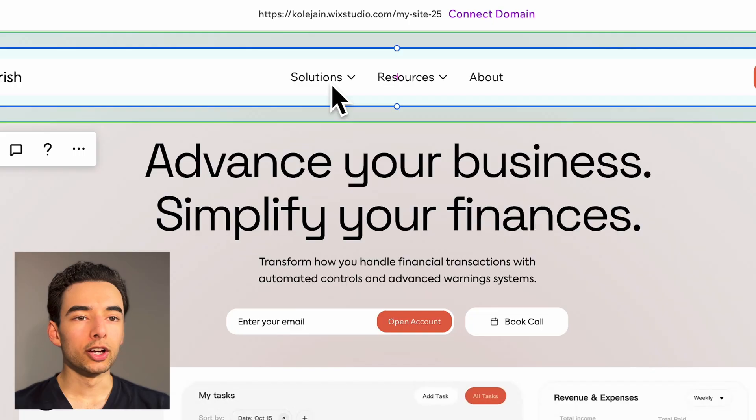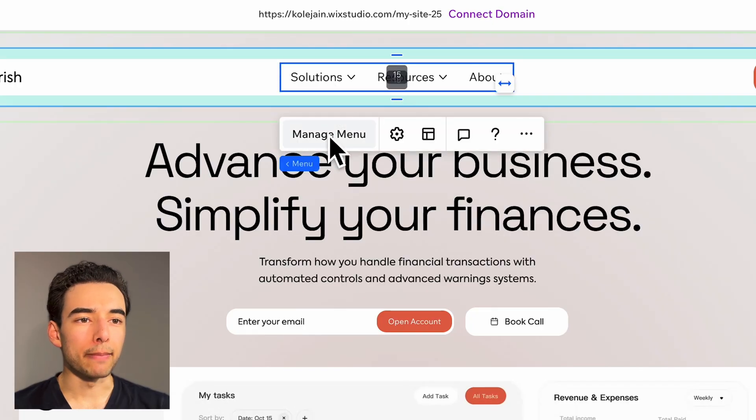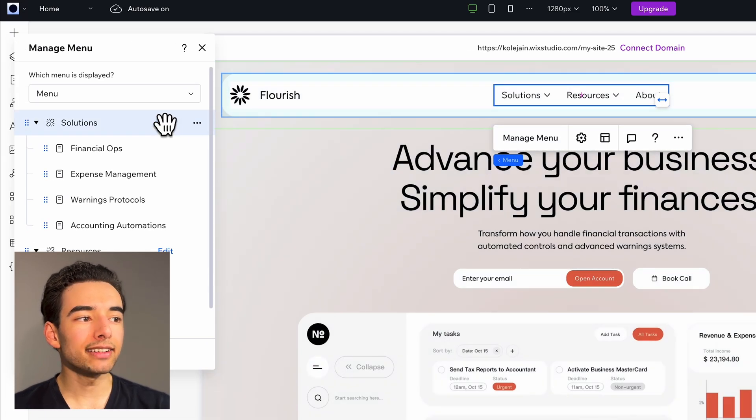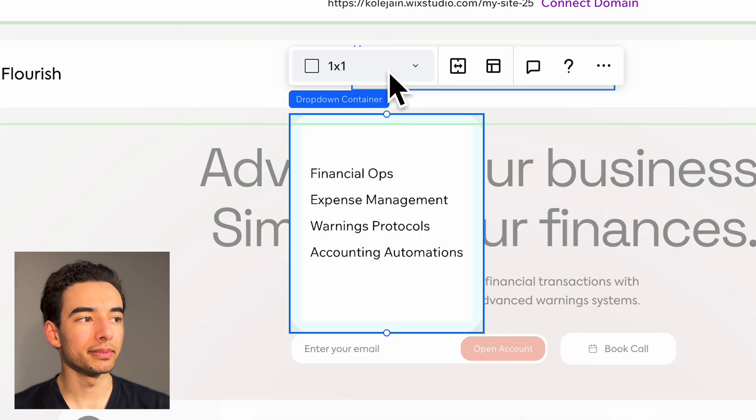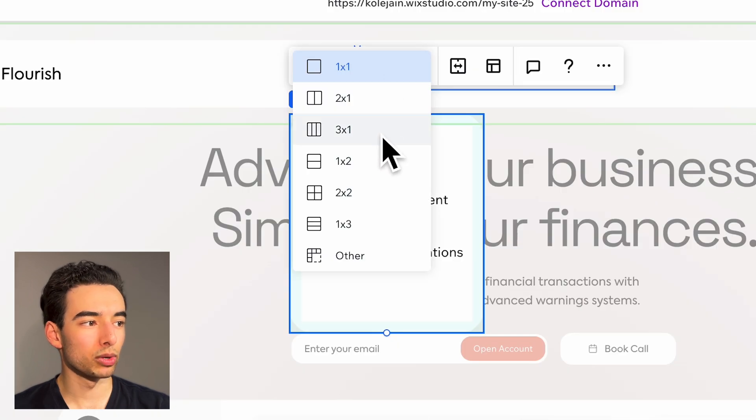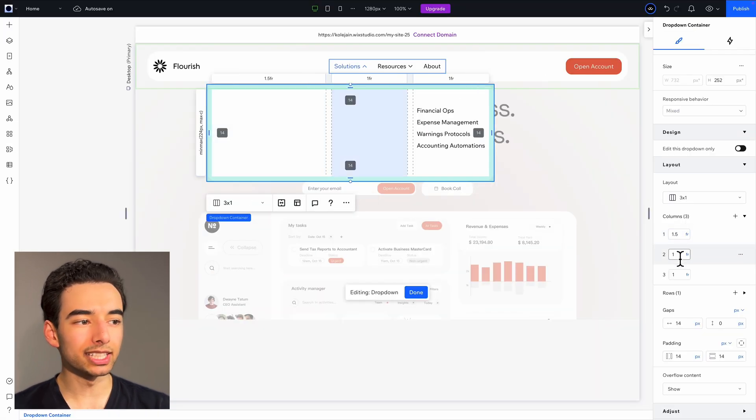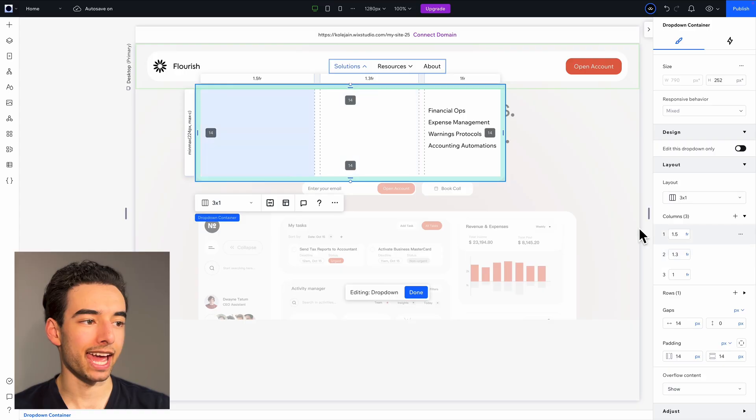Now it's time to design our very first dropdown. Go ahead and open up manage menu to edit and then add a little padding. I'm going to set up a three by one CSS grid that looks a little like this for all of our links and images. This gives us a really good base.